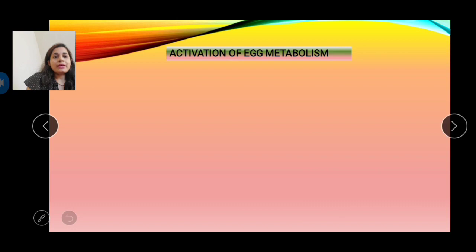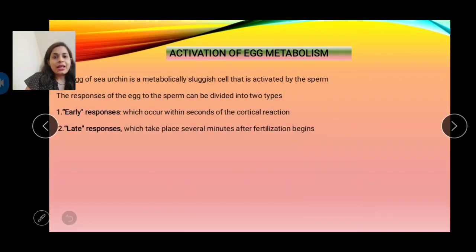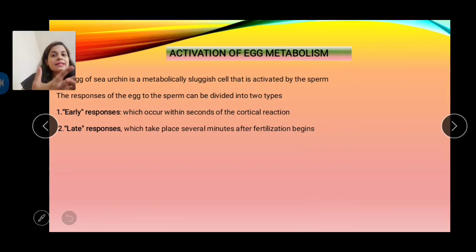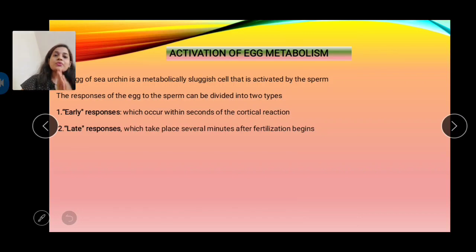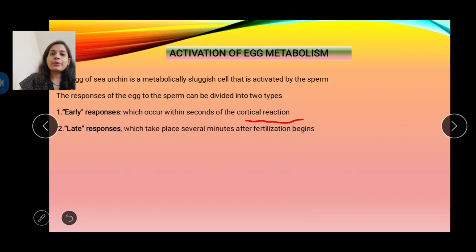Activation of egg metabolism in sea urchin: the egg is a sluggish cell. The egg gets activated when it is fused by the sperm. Activation of egg metabolism is divided into two responses: the early response, which occurs within seconds of the cortical granule reaction, and the late response, which takes place several minutes after fertilization begins.